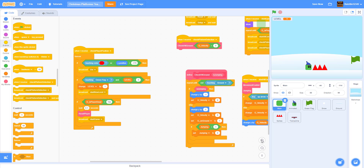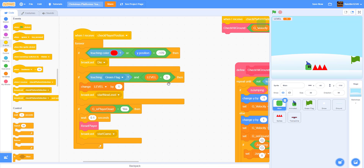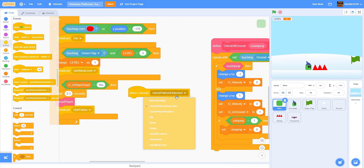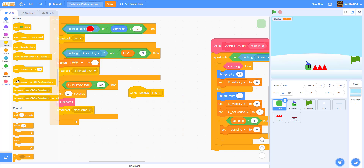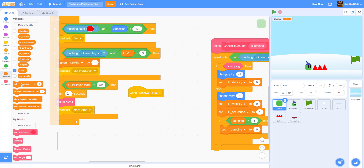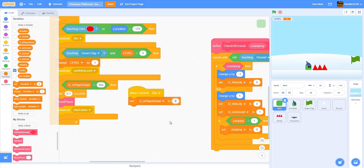Now we need this to receive 'die'. I zoomed in so you have a better look. We're going to add 'when I receive die' and then set the variable 'g is player dead' to 'yes'.